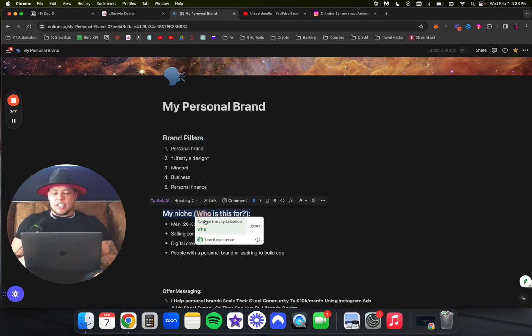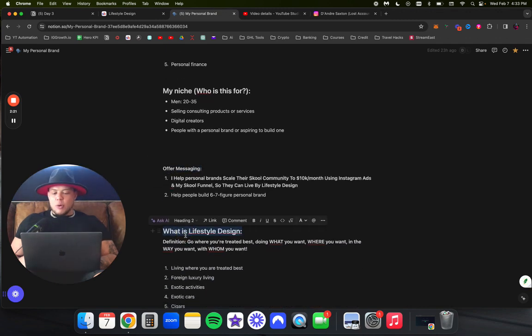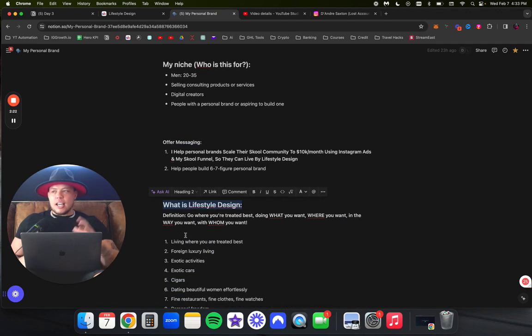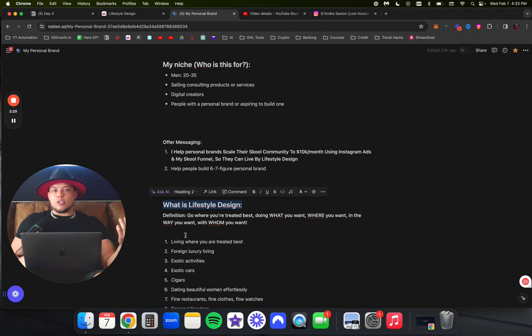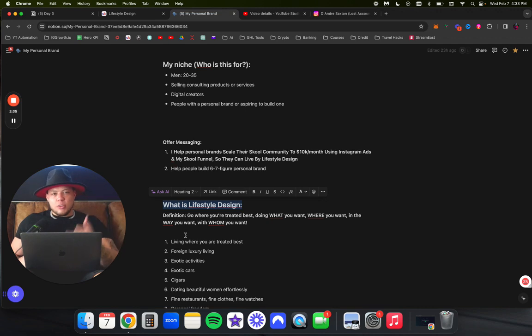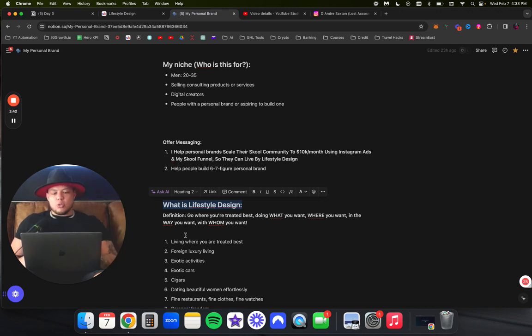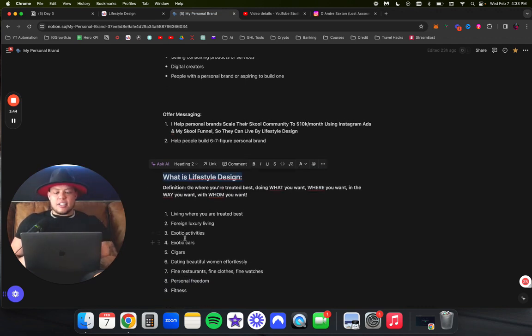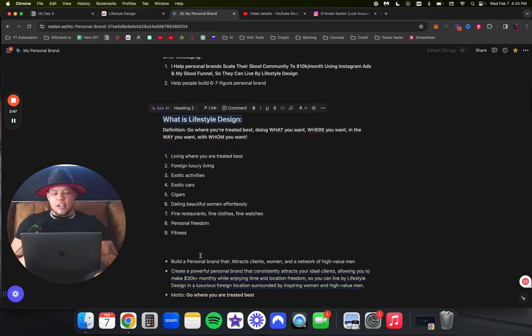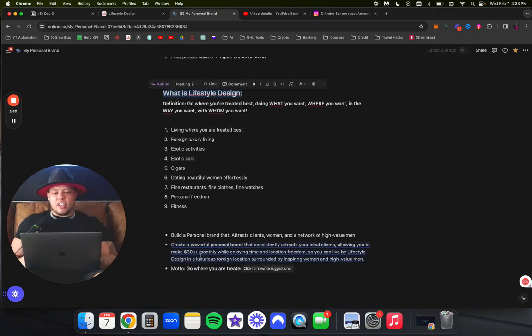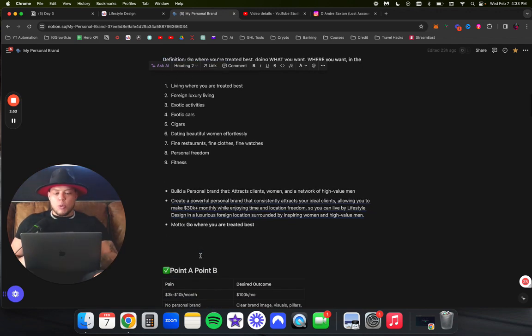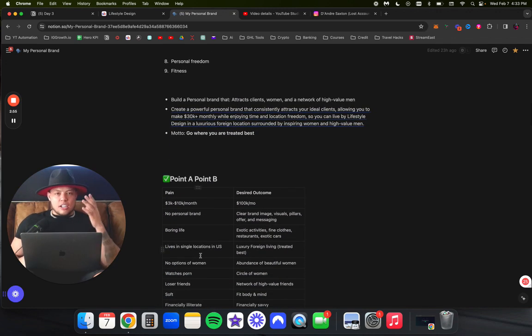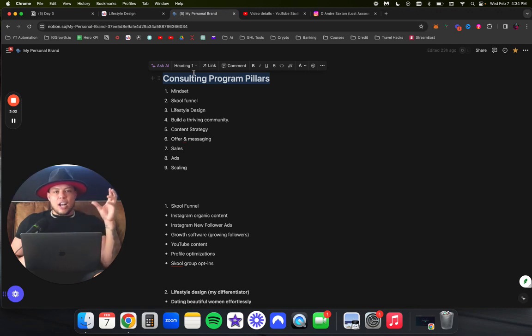I talked about my brand pillars, who exactly is my niche, my offer messaging, and my unique mechanism. What separates me from every other guru teaching people how to grow their school community? I talk about something called lifestyle design where we drive exotic cars, smoke cigars, date beautiful women, live in foreign locations, do fun exotic activities, along with us making 10, 20K a month using our school community. That's my differentiator - using our business to fund a nice lifestyle.